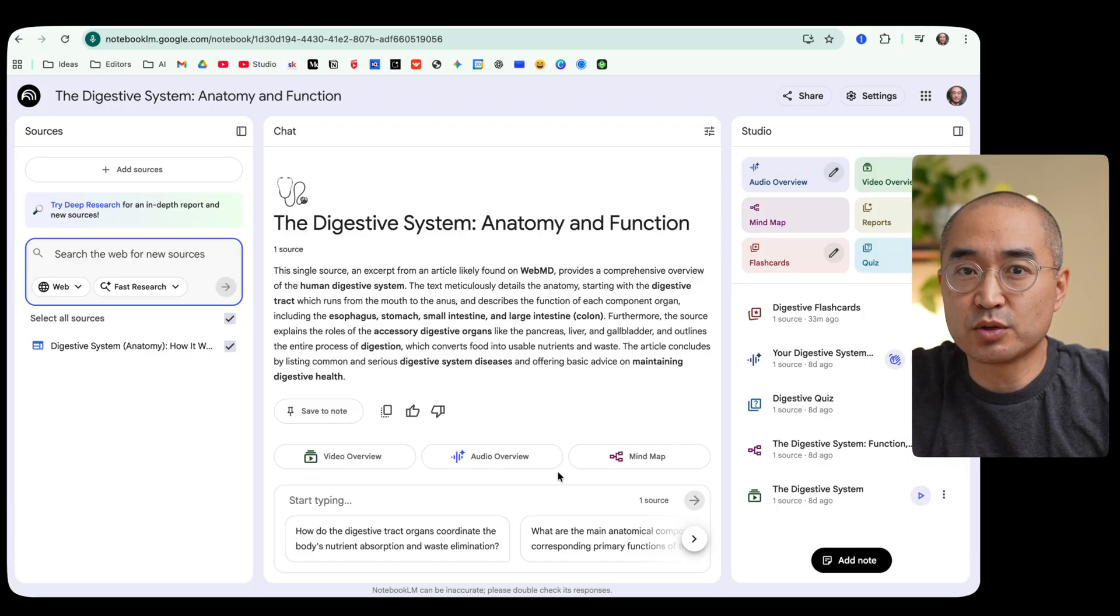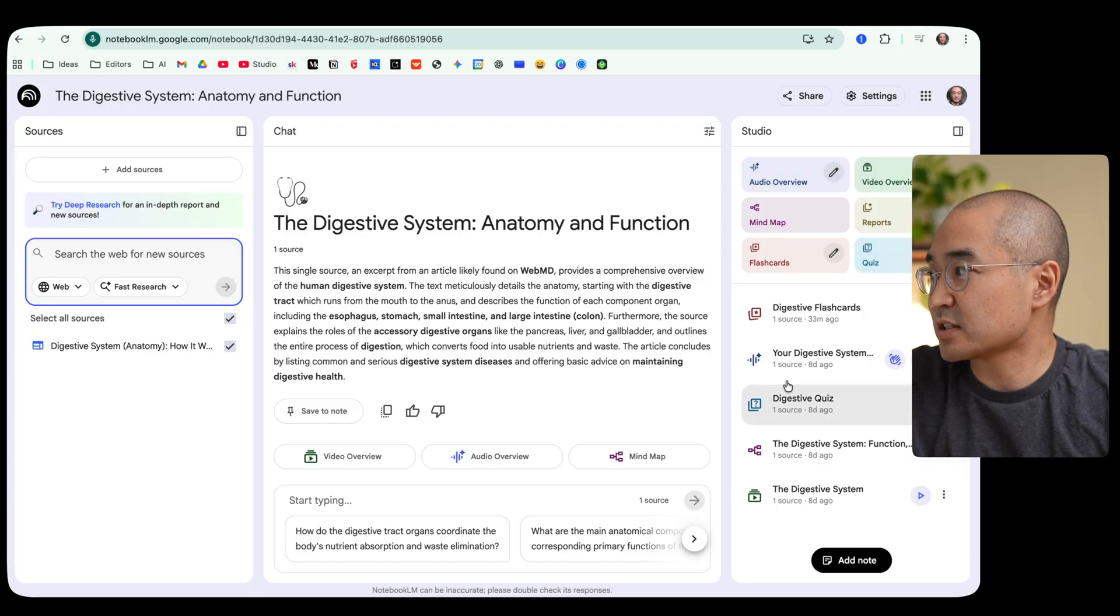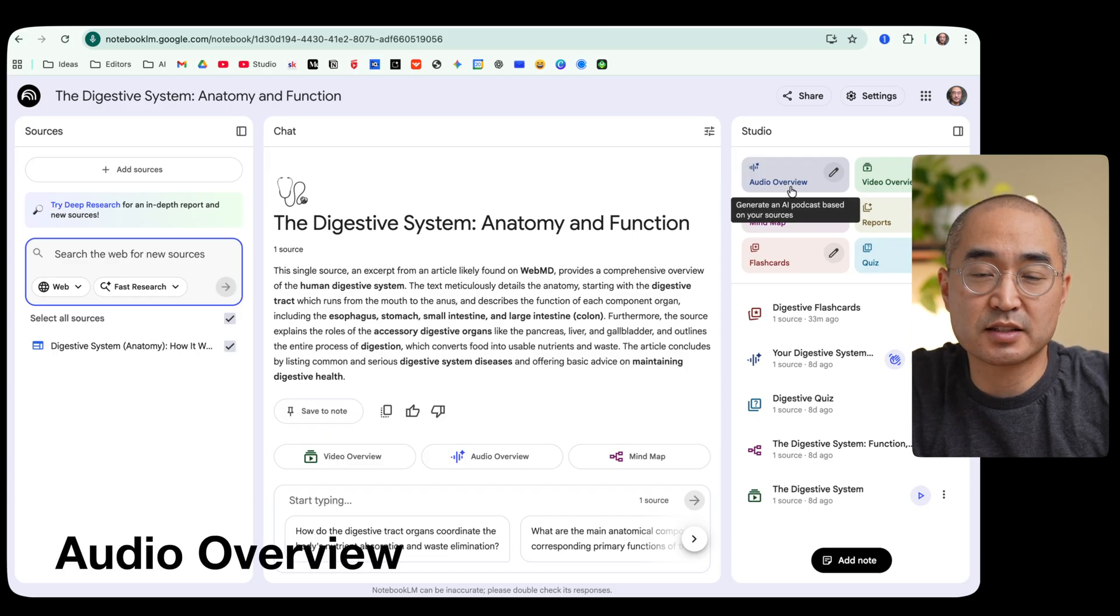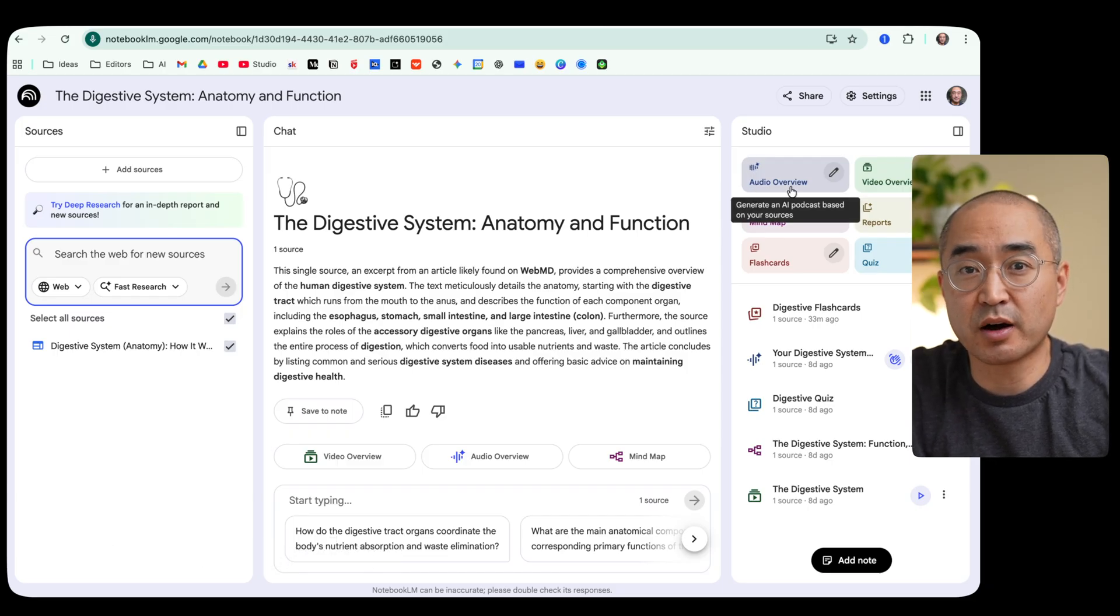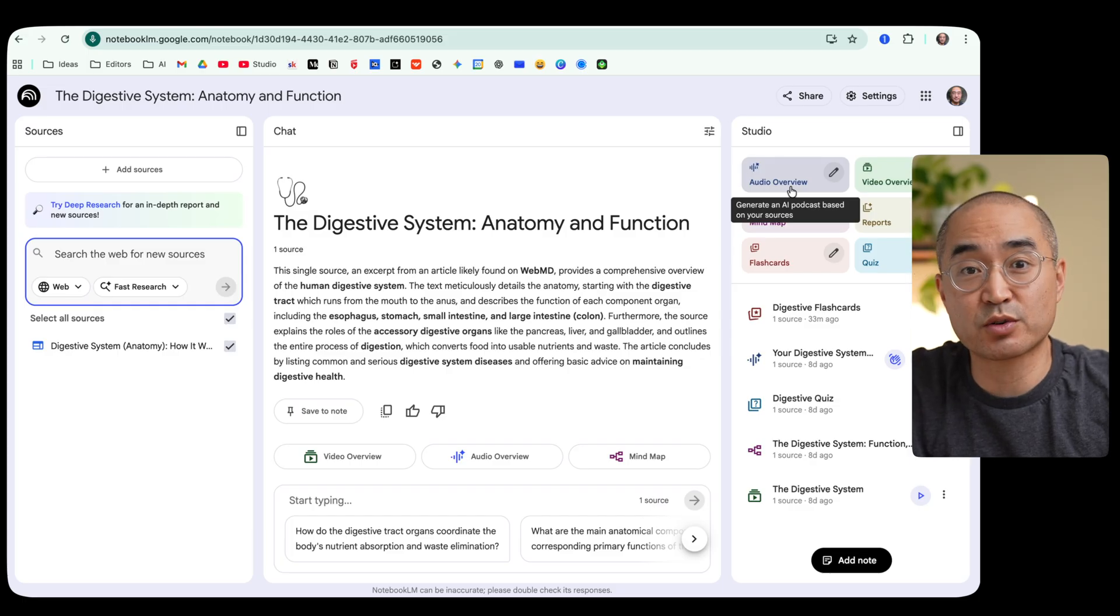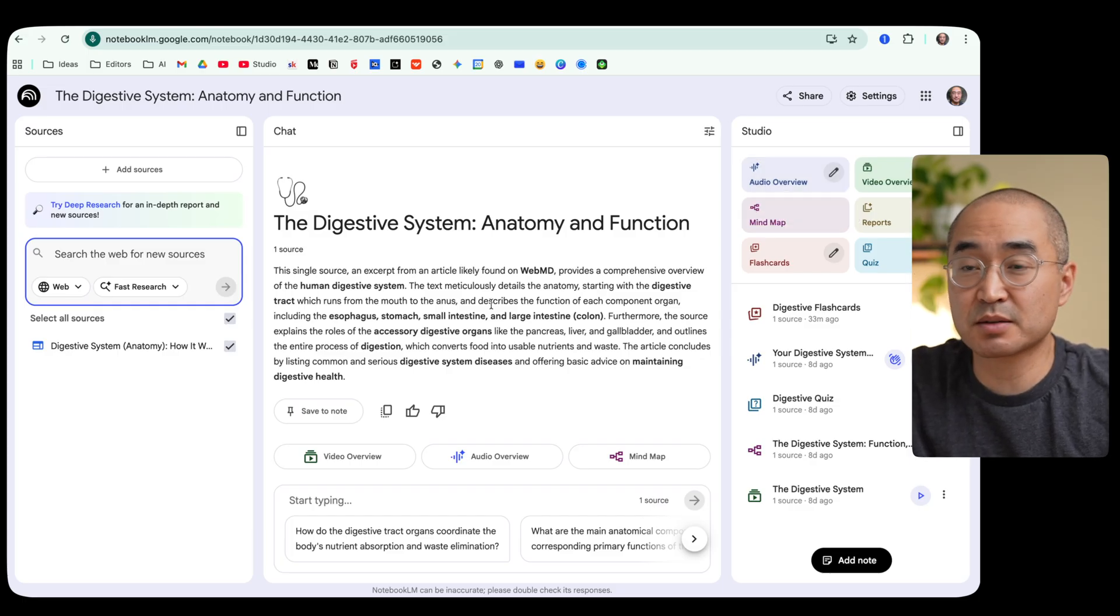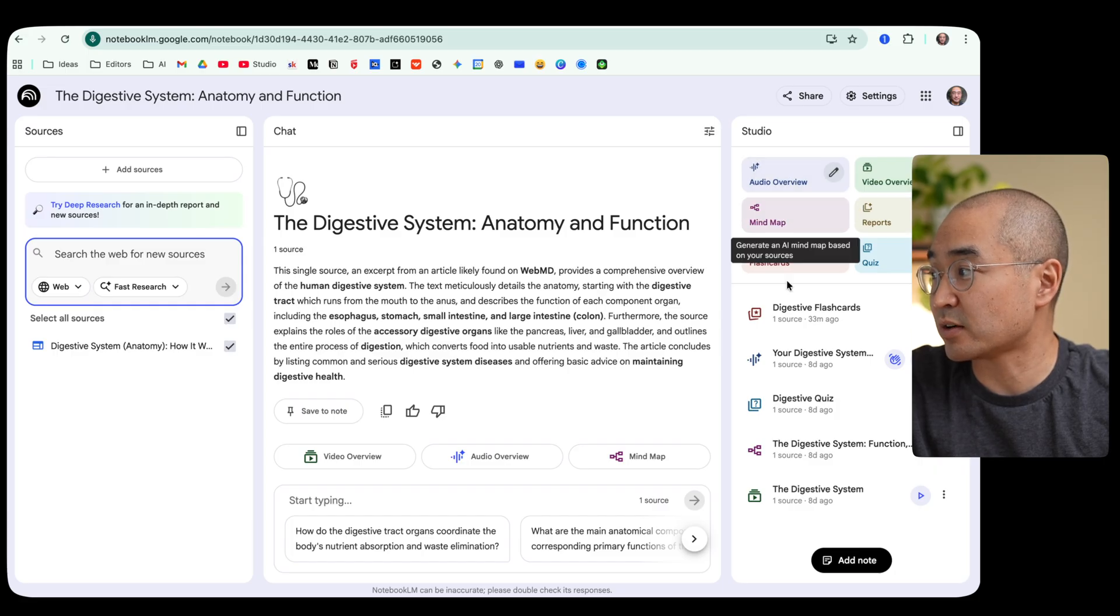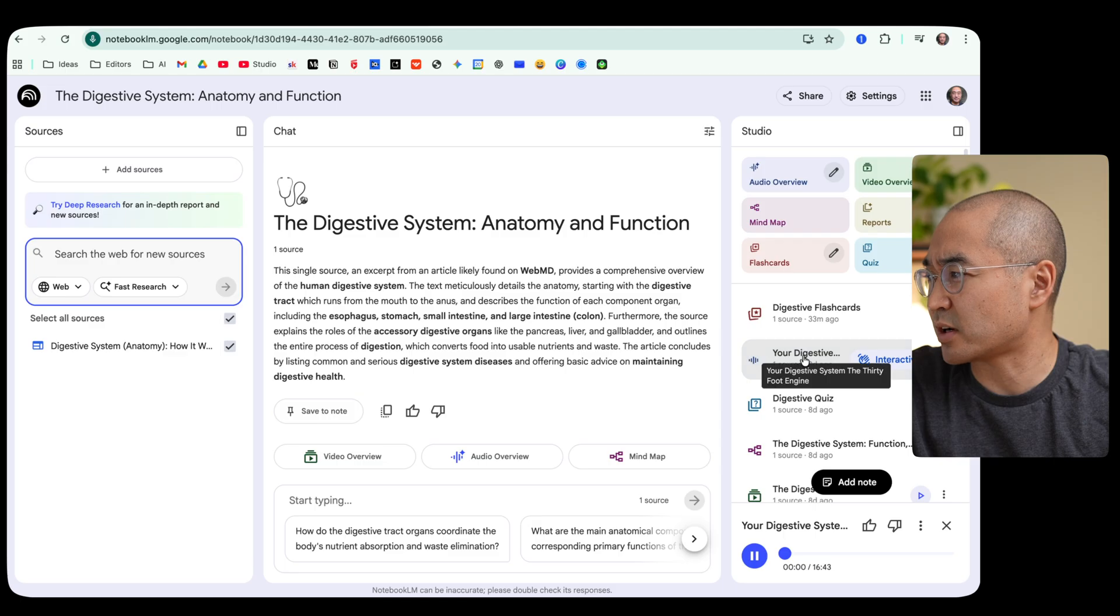Now for those of you who might be new to Notebook LM, one of the most popular features is the audio overview feature and what that does is it actually creates a podcast for you that could actually be also interactive as well. So to create an audio podcast it's as simple as just clicking on the audio overview button here and what it will do is it will create an audio podcast that sounds like this.